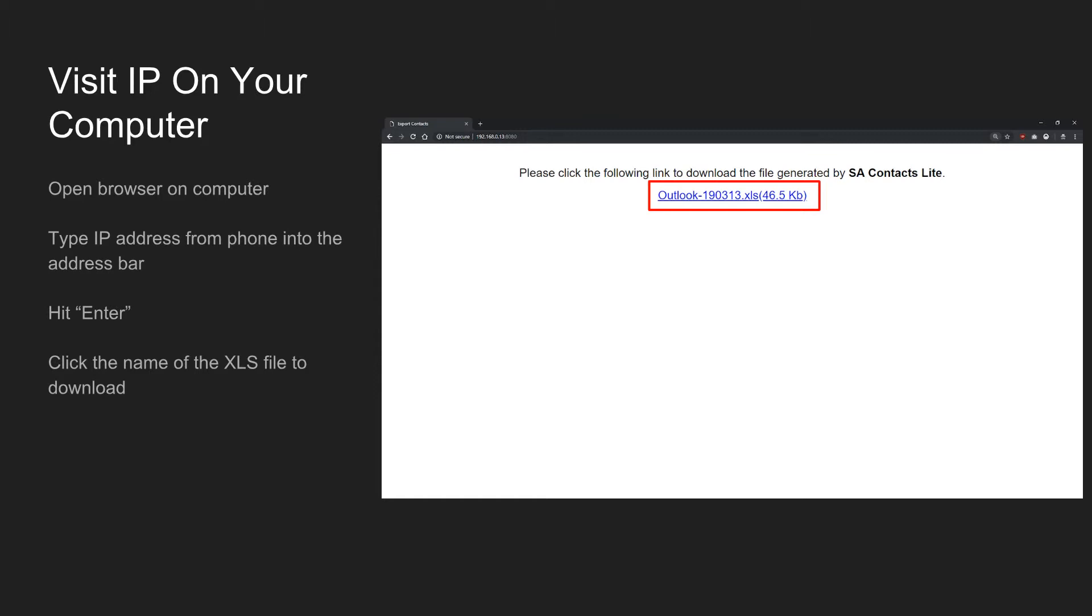Right in the middle, the only thing on this page should be a message and the link to download the file. Click on the blue link with the name of that XLS file to download it.